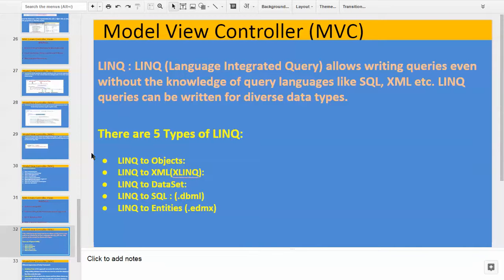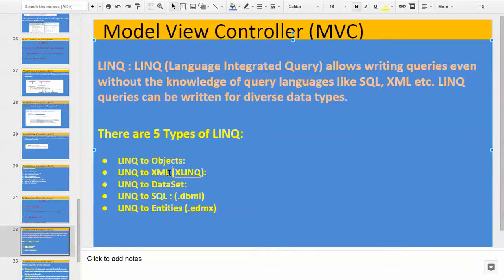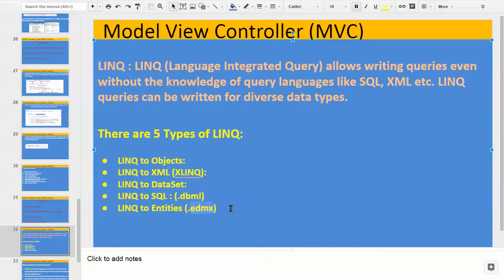The types of LINQ — there are five types available. First is LINQ to Objects, LINQ to XML (when you have a requirement to query on XML, you can use LINQ), LINQ to DataSet, LINQ to SQL, and LINQ to Entities. LINQ to SQL means if you want to connect to SQL Server, people can use LINQ to SQL, and the extension of that particular file is .dbml. When we are using Entity Framework — LINQ to Entities — a .edmx file is generated. So by seeing the file extension, we can determine whether the project is using LINQ to SQL or LINQ to Entities.